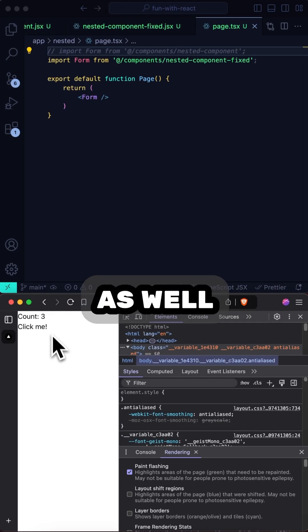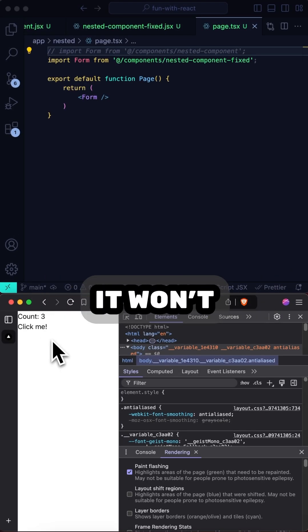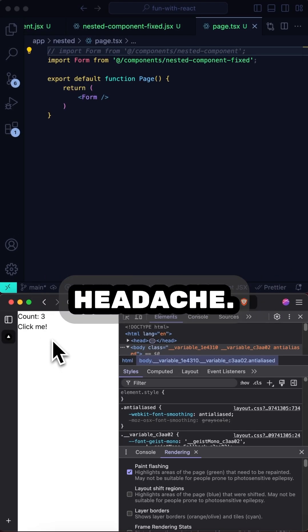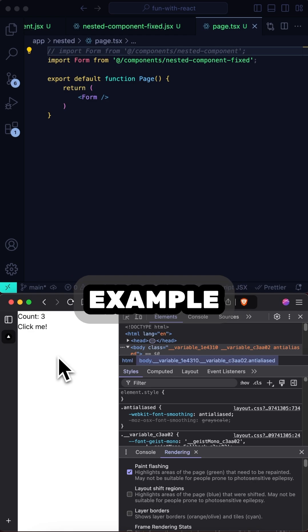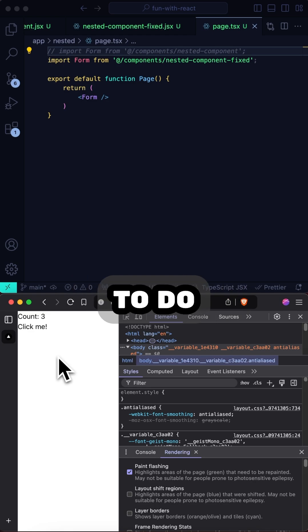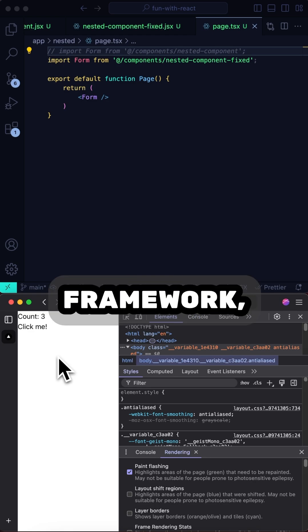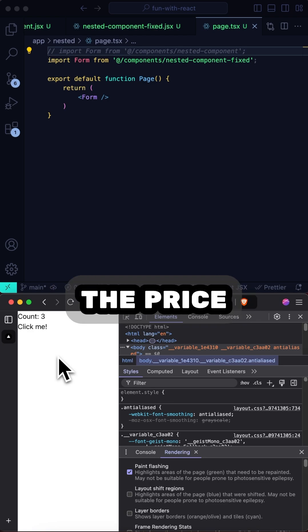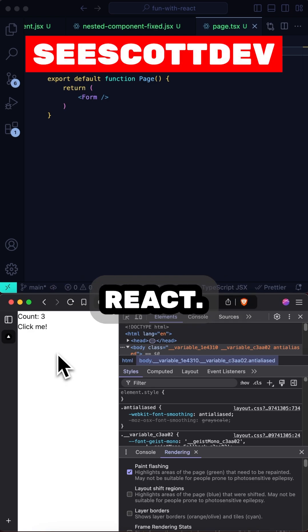Functionally, this works just as well as the previous example, but it won't cause you a big headache. This is yet another example of how it's easy to do things the wrong way in React or any library or framework and pay the price later. Stay tuned for more tips on React. Happy coding!